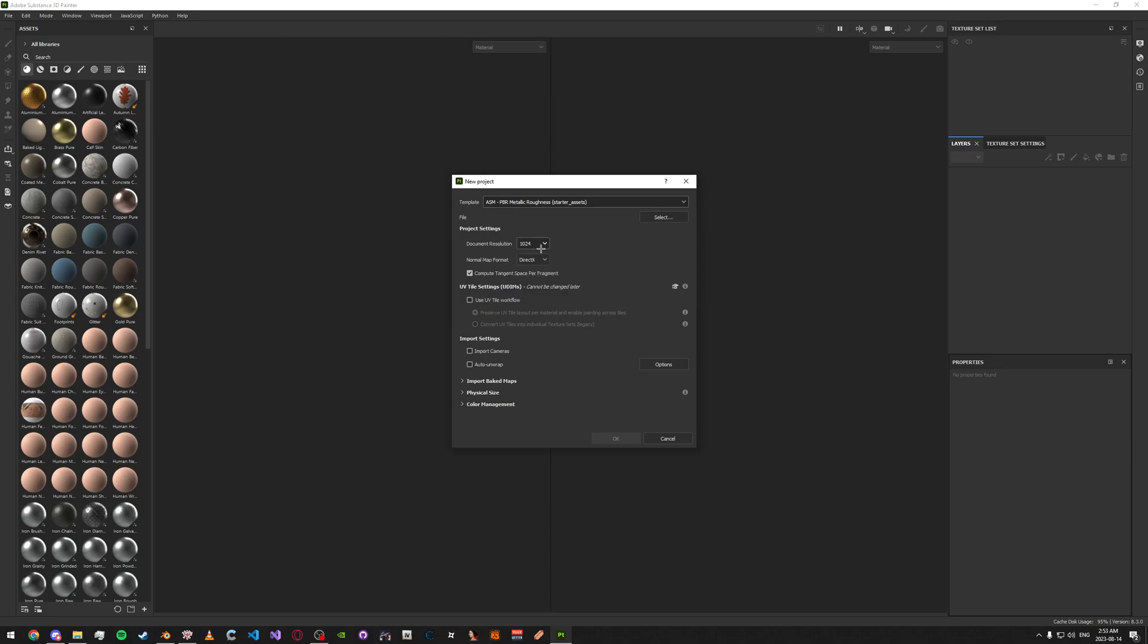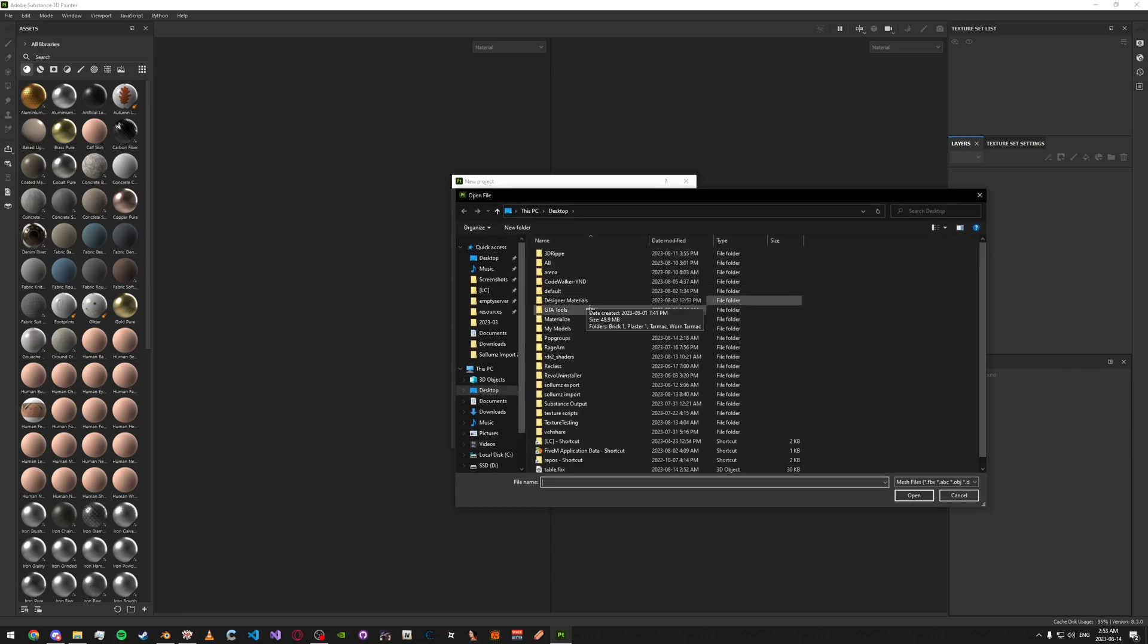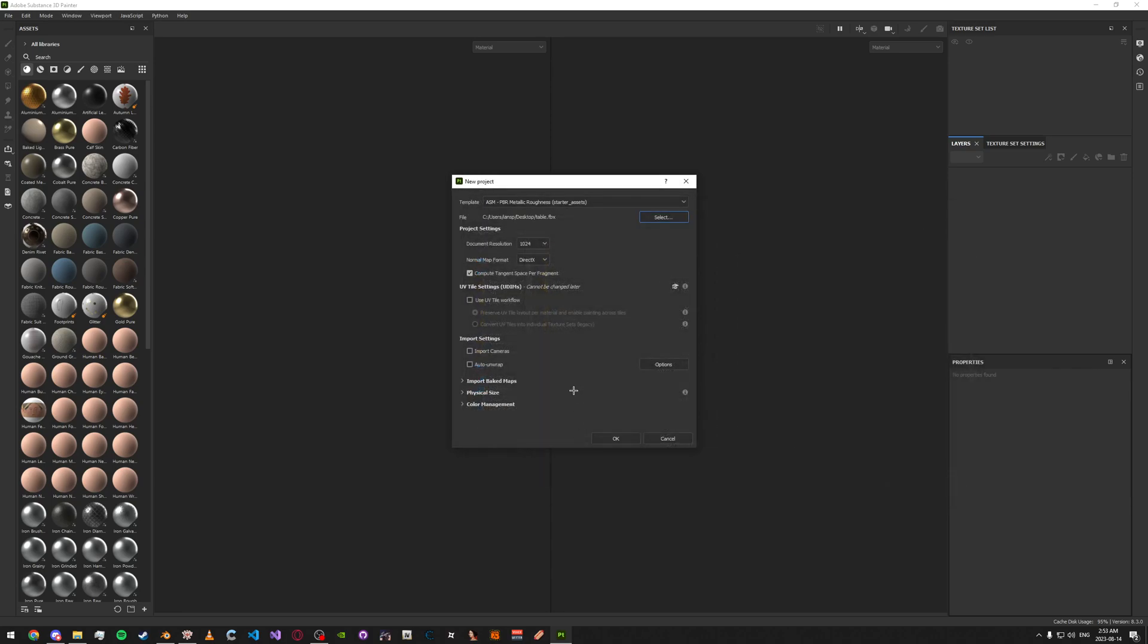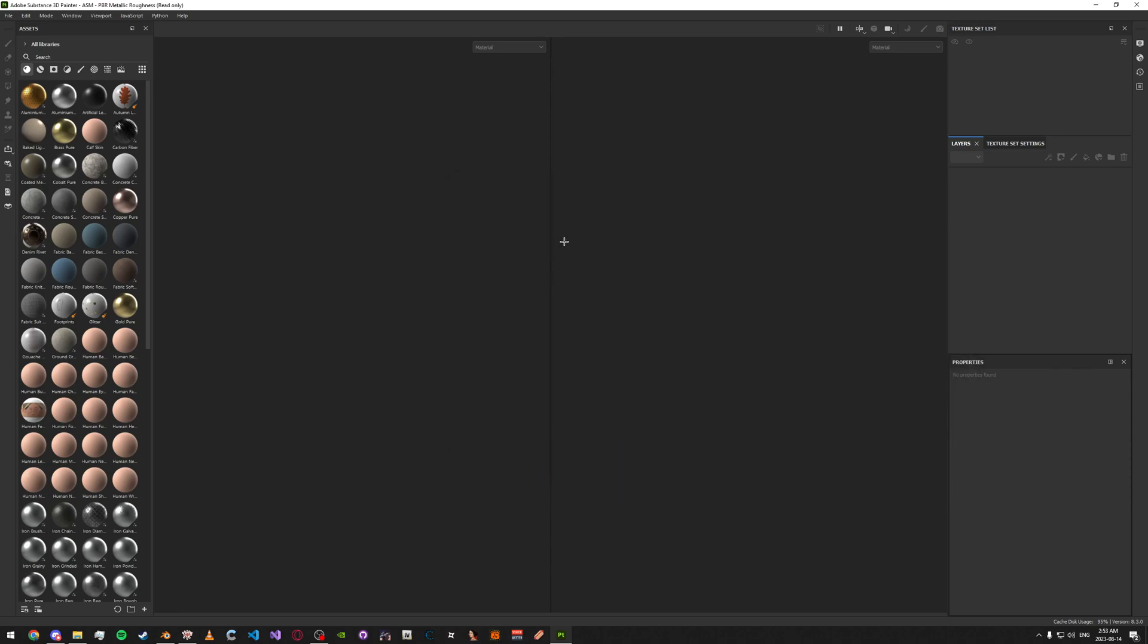So just do PBR Metallic Roughness. And you can set your resolution of your texture. I'm just going to be doing 1K. Select your FBX file. Like this.